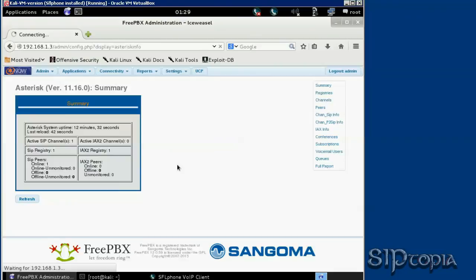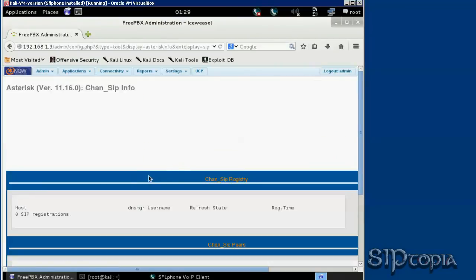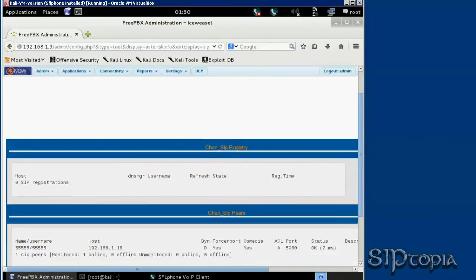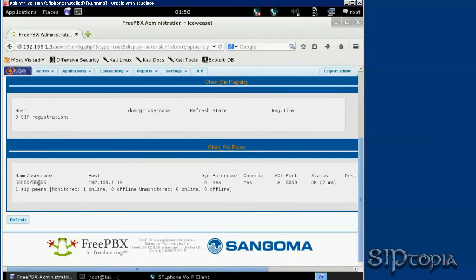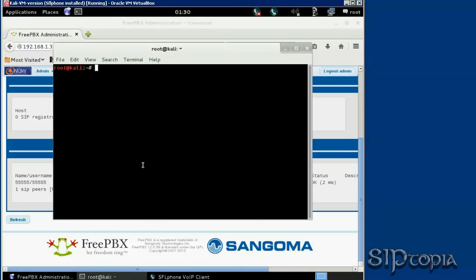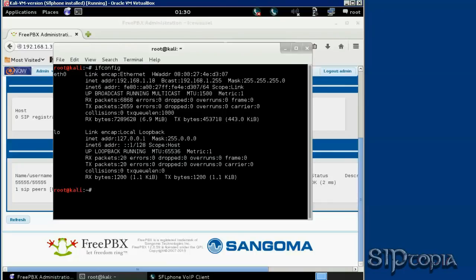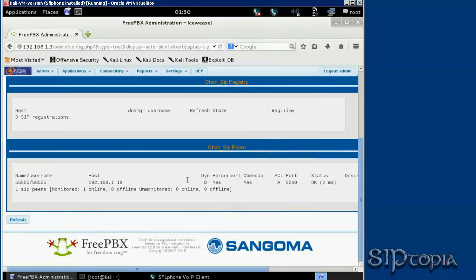And if you scroll down, you'll see 55555 with the IP address dot 18. So let's see if our IP address is dot 18. And as you can see, this is our SFL form registered to Asterisk NOW from our Kali Linux.